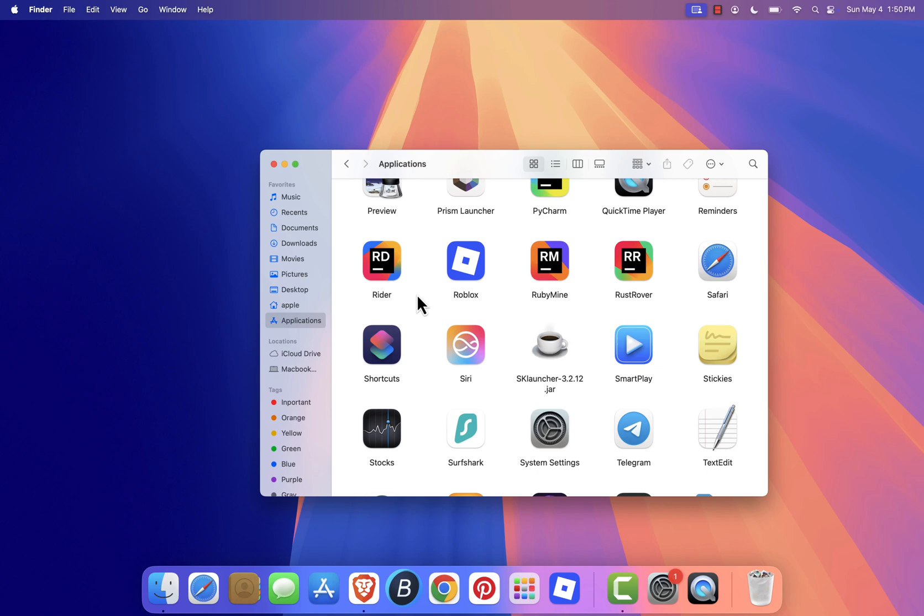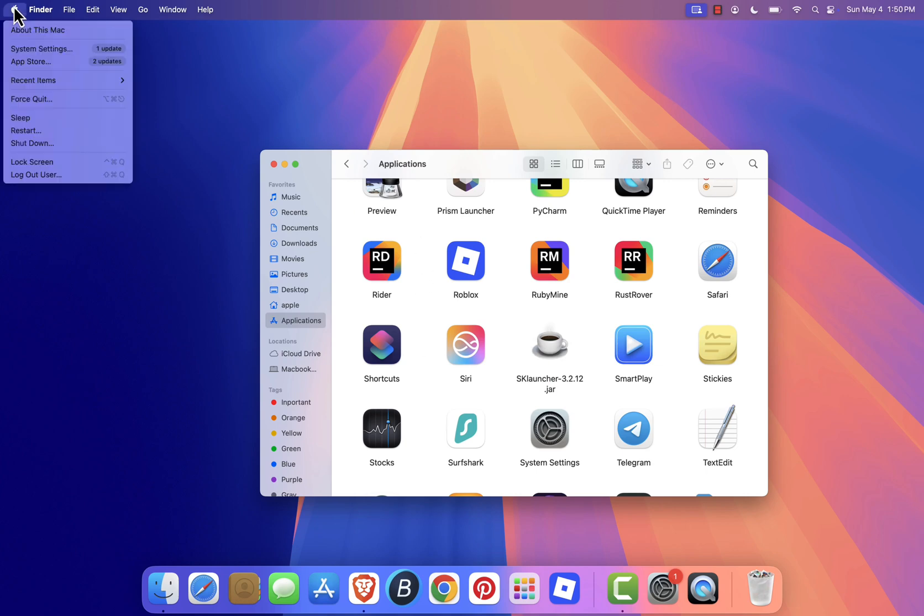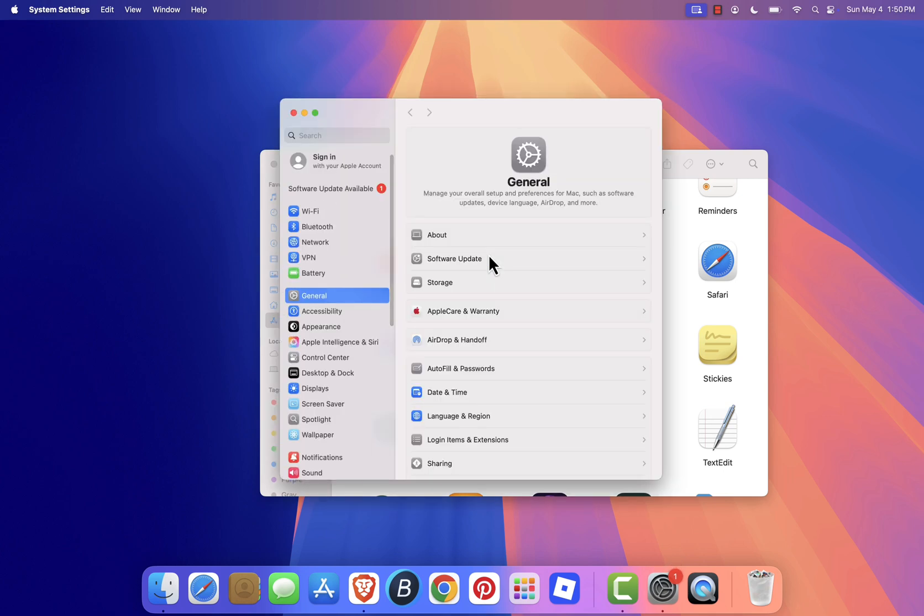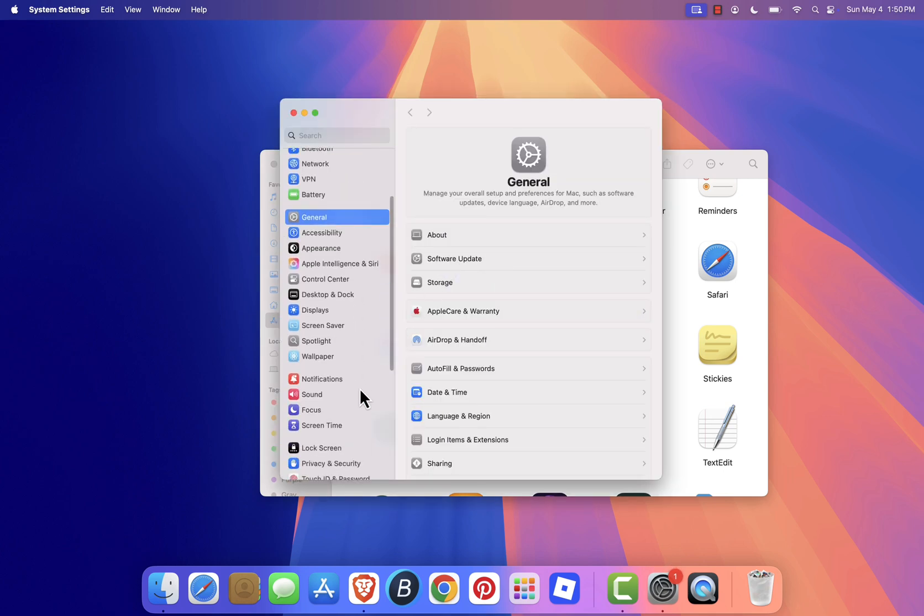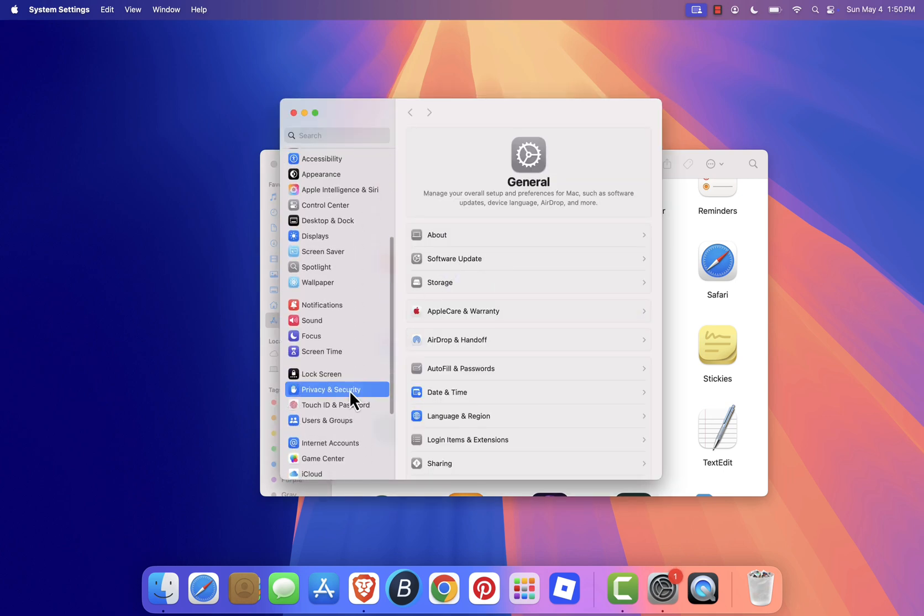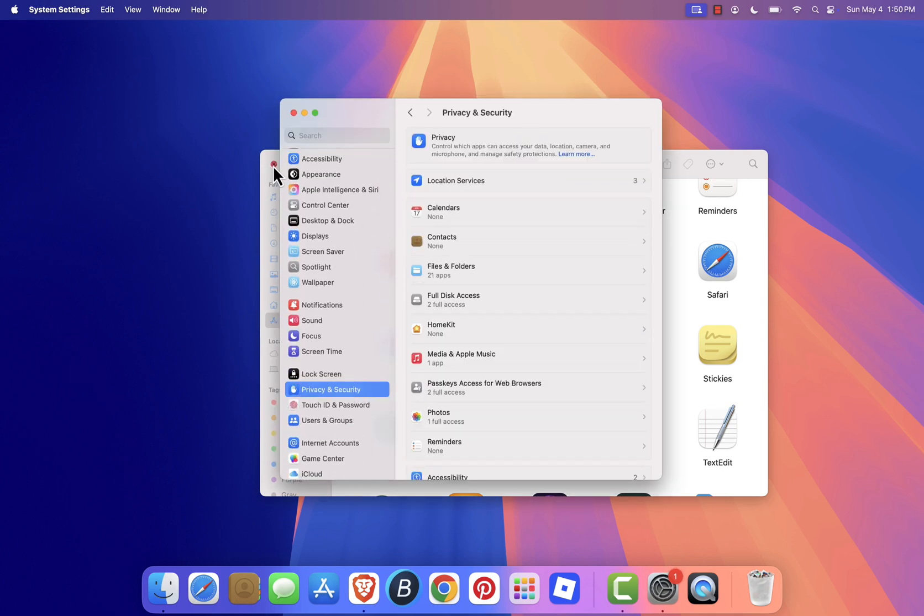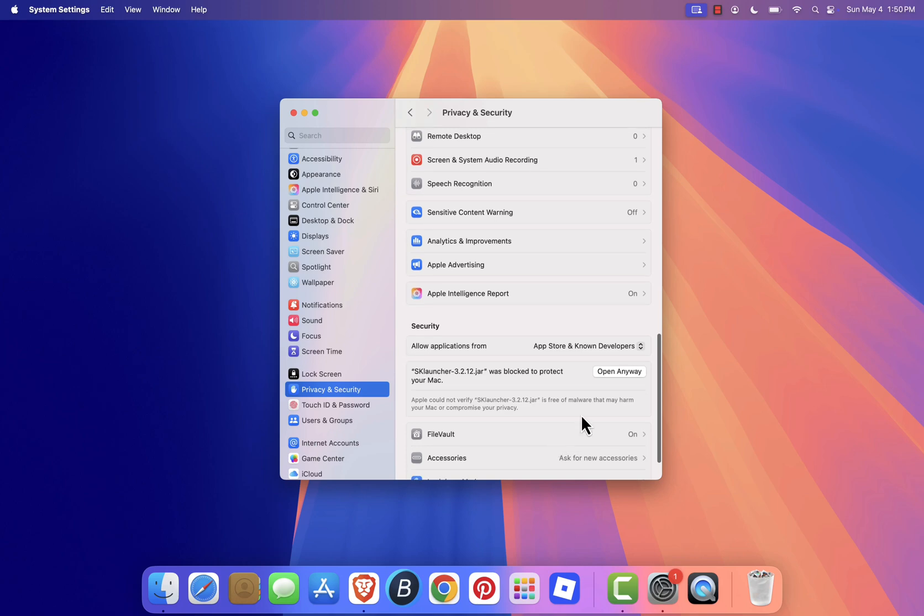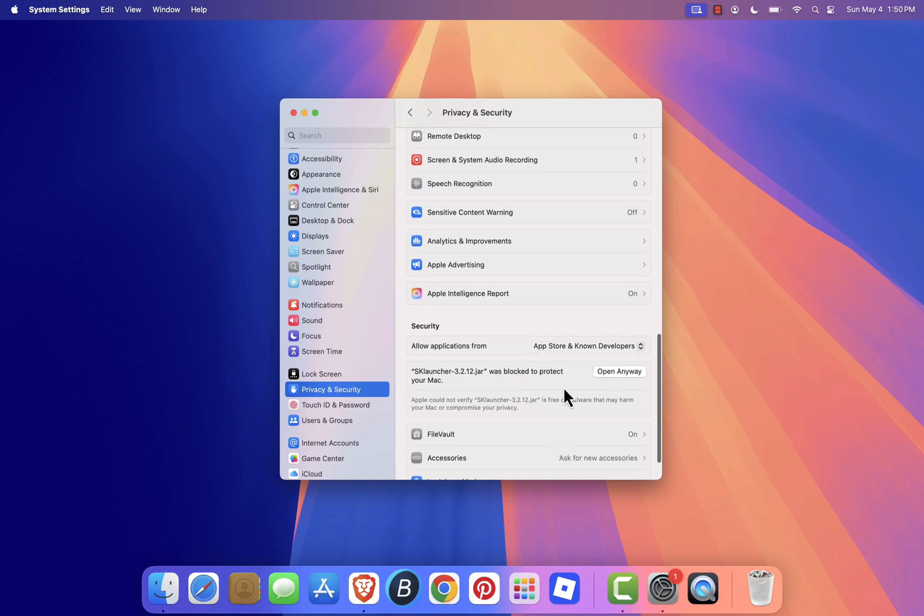To allow the app to run, click the Apple logo in the top left corner, go to system settings, then open privacy and security. Scroll down until you see a message about sklauncher being blocked. Click open anyway.